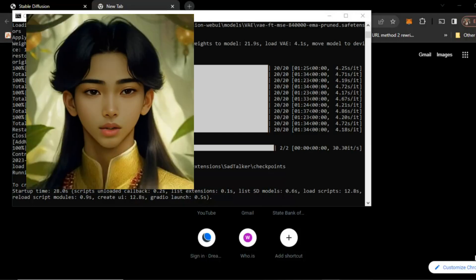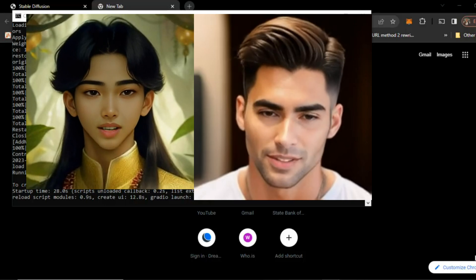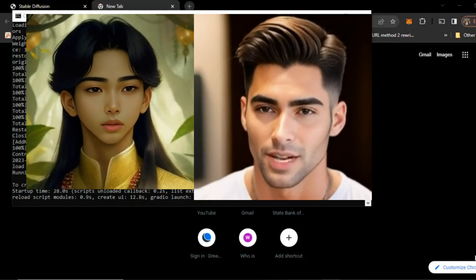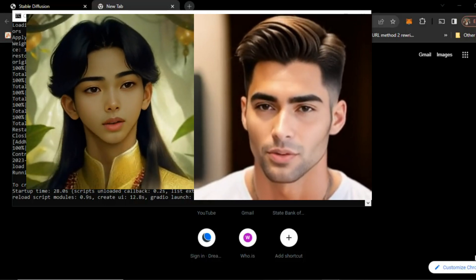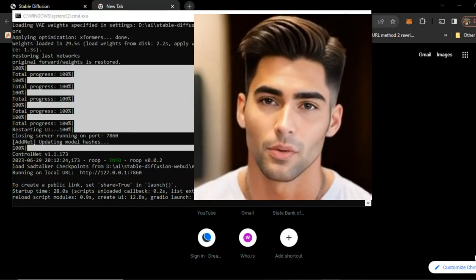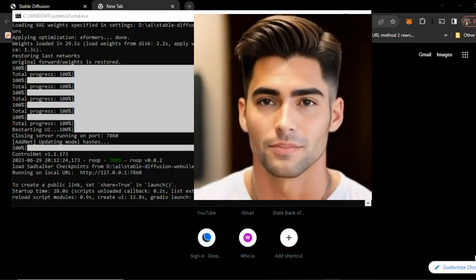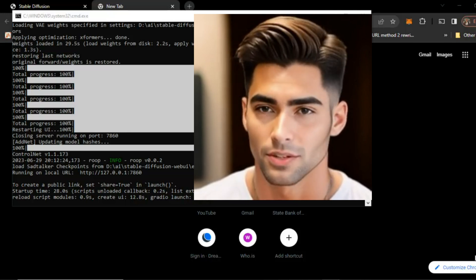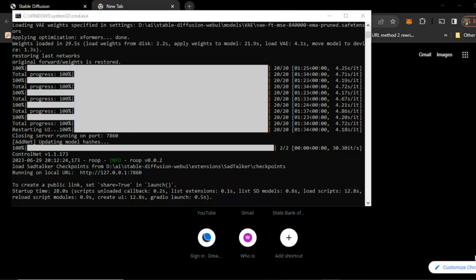Hello friends, in this video I will talk about how to make a speaking or talking portrait from a still image. You must have seen several motivational videos getting viral with this method.